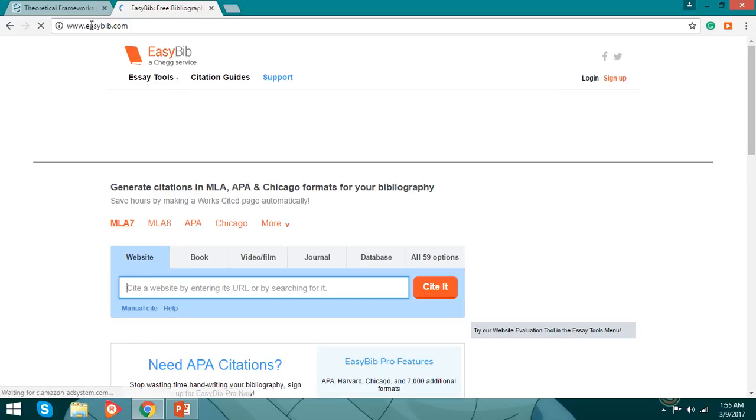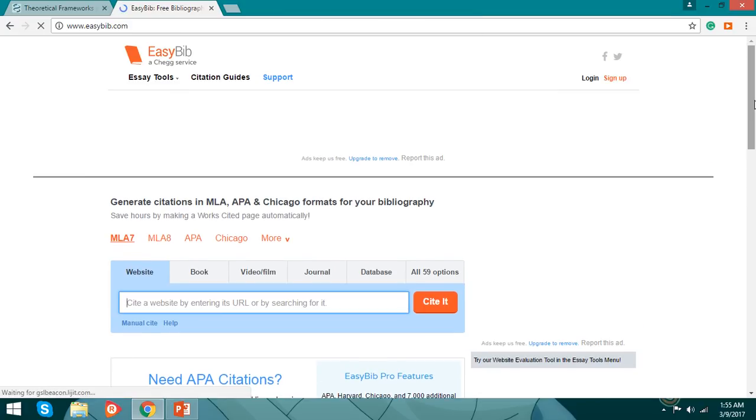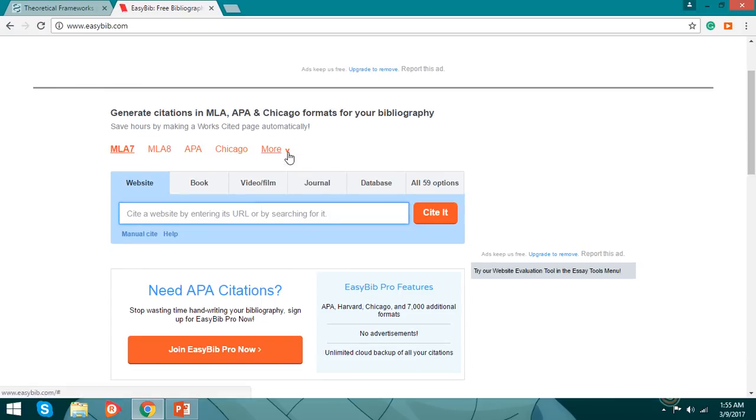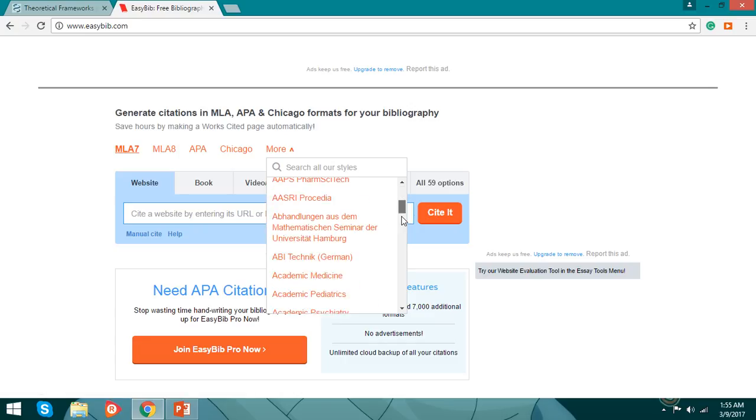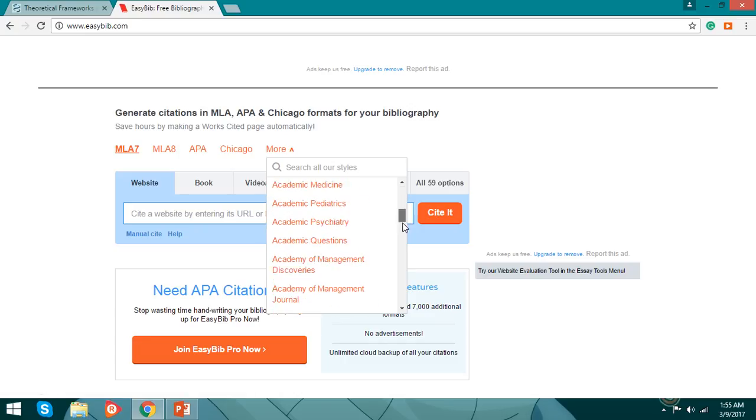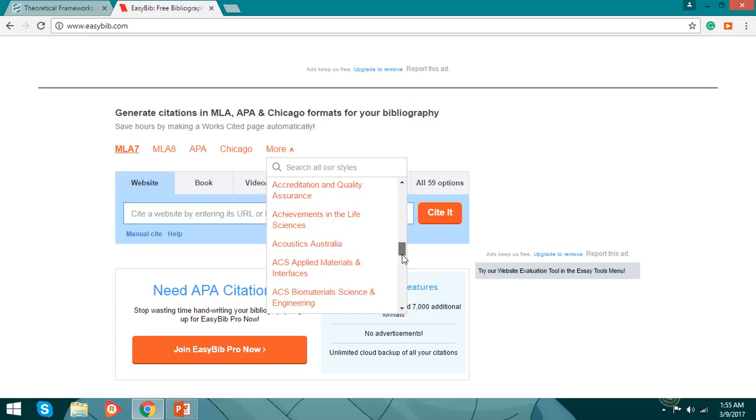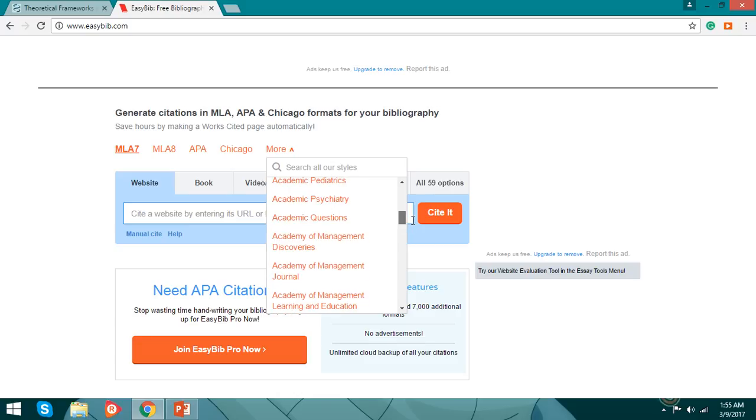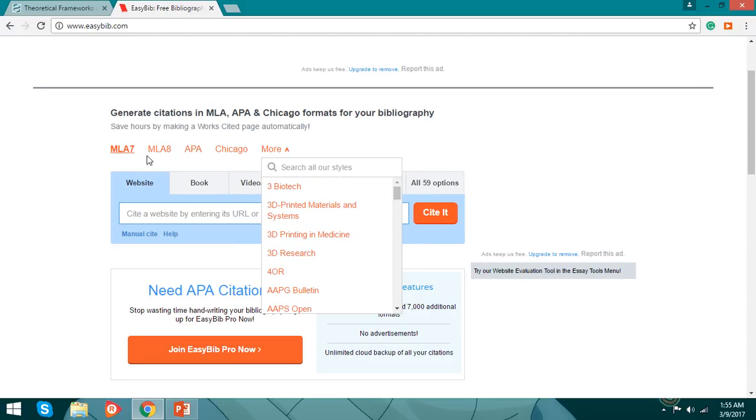So here you can find many variations of bibliographing your citation. Right now I'm going to use MLA. You can use APA or MLA, but now I'm going to use MLA.